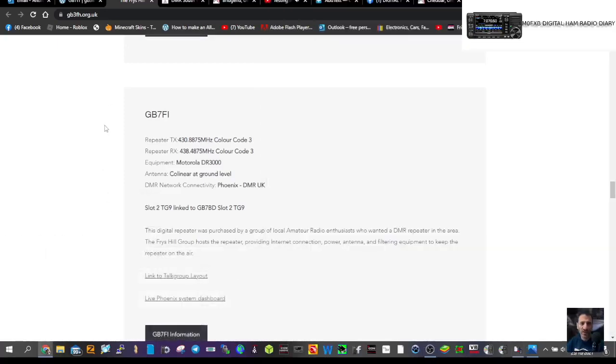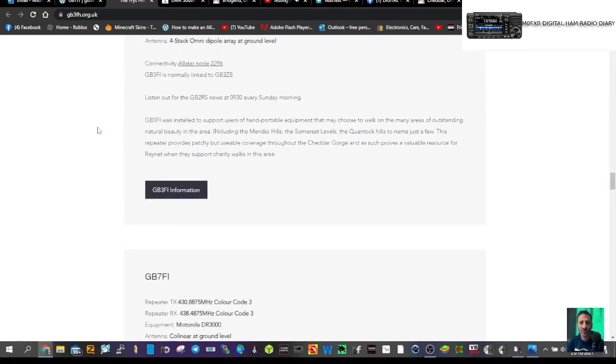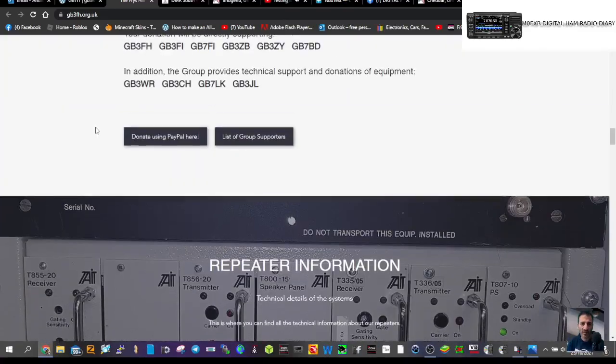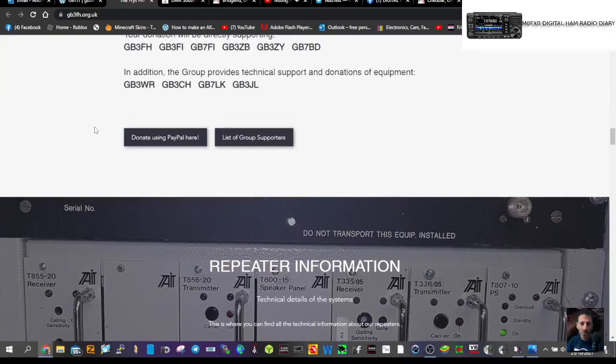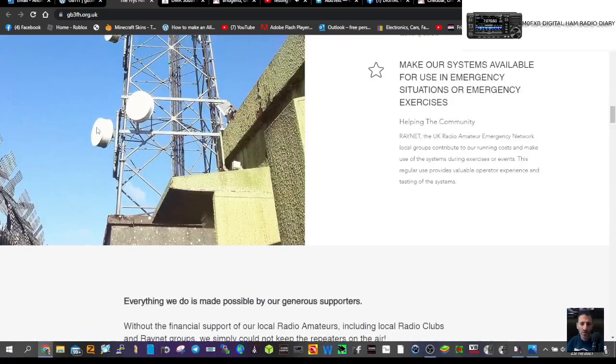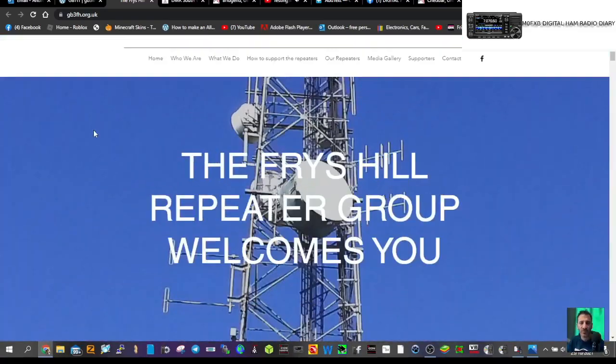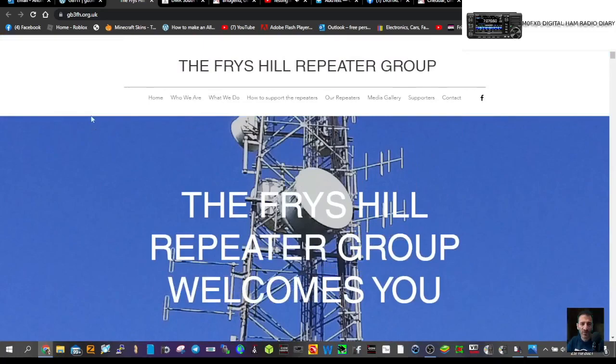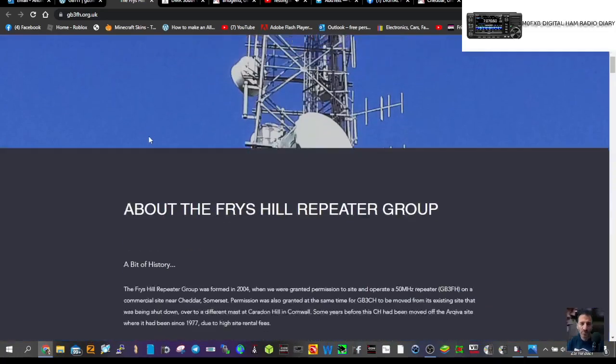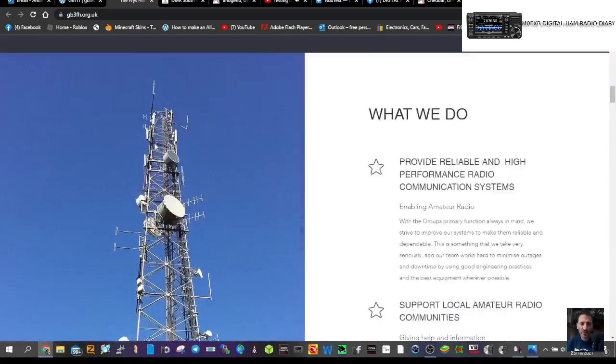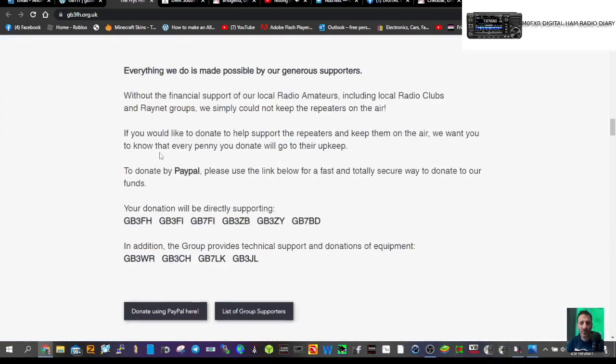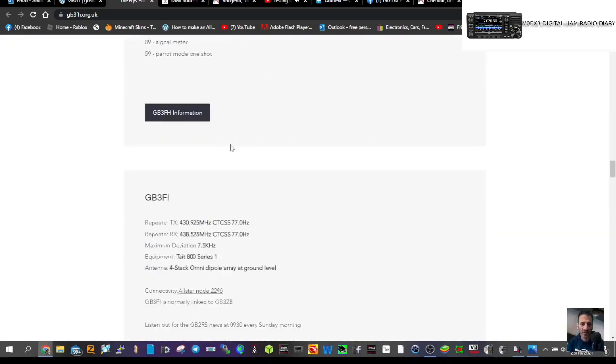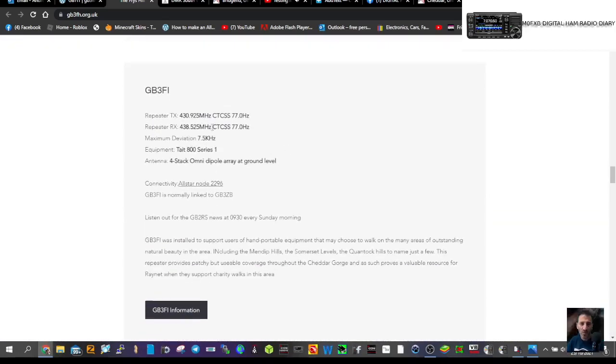Let's add the GB7FI repeater to our code plug on our Baofeng DM1702. Here is the website on Fry's Hill with quite a lot of information, quite a few repeaters, and a lot of work done by Matt Besant.